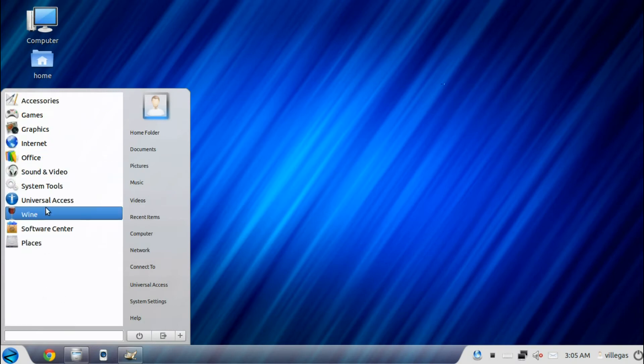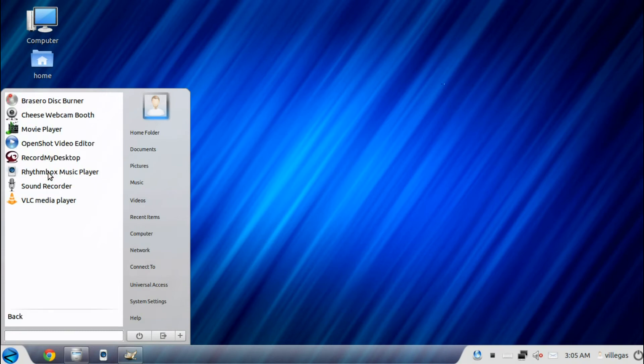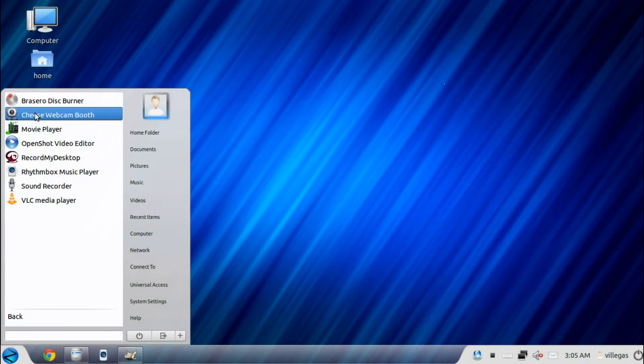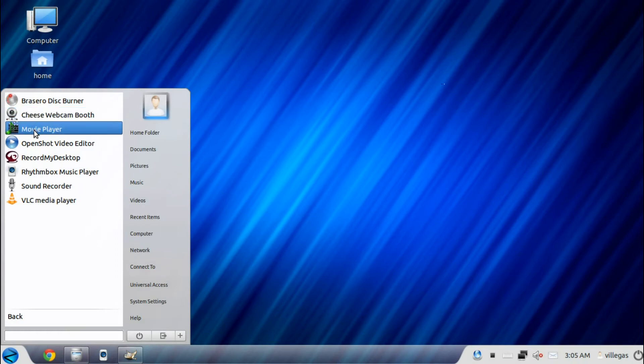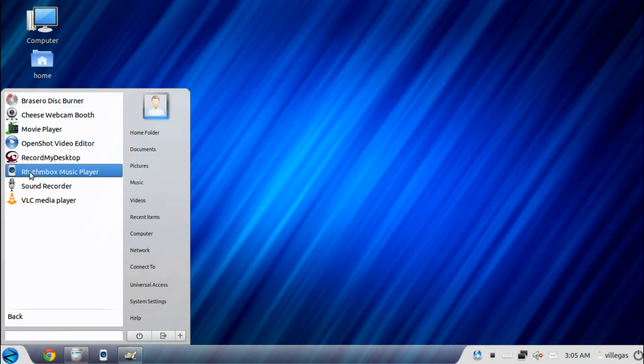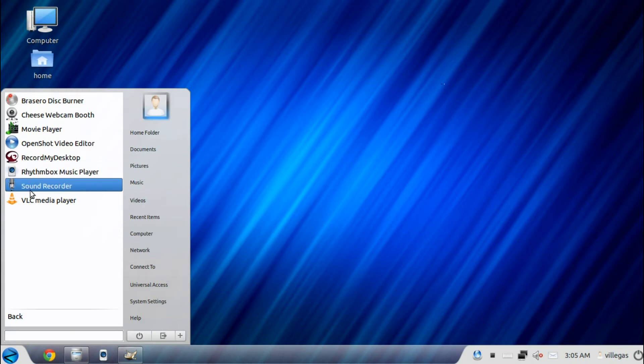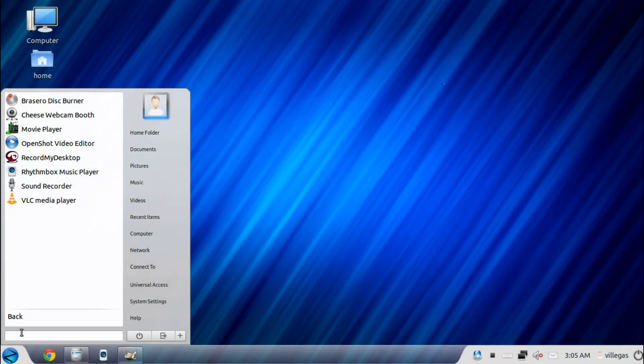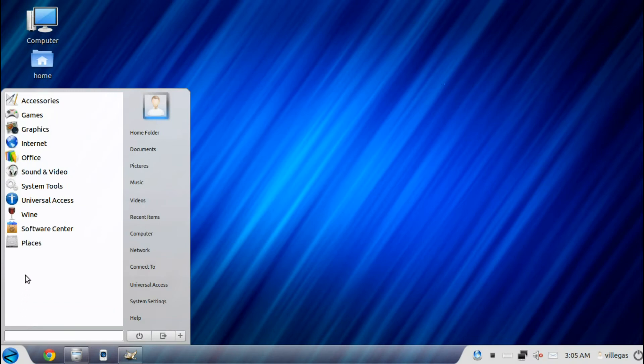Then for the Sound and Video menu, you get the Brasero disk burner, Cheese webcam booth, movie player, the OpenShot video editor, the Rhythmbox music player, the sound recorder, and VLC media player.